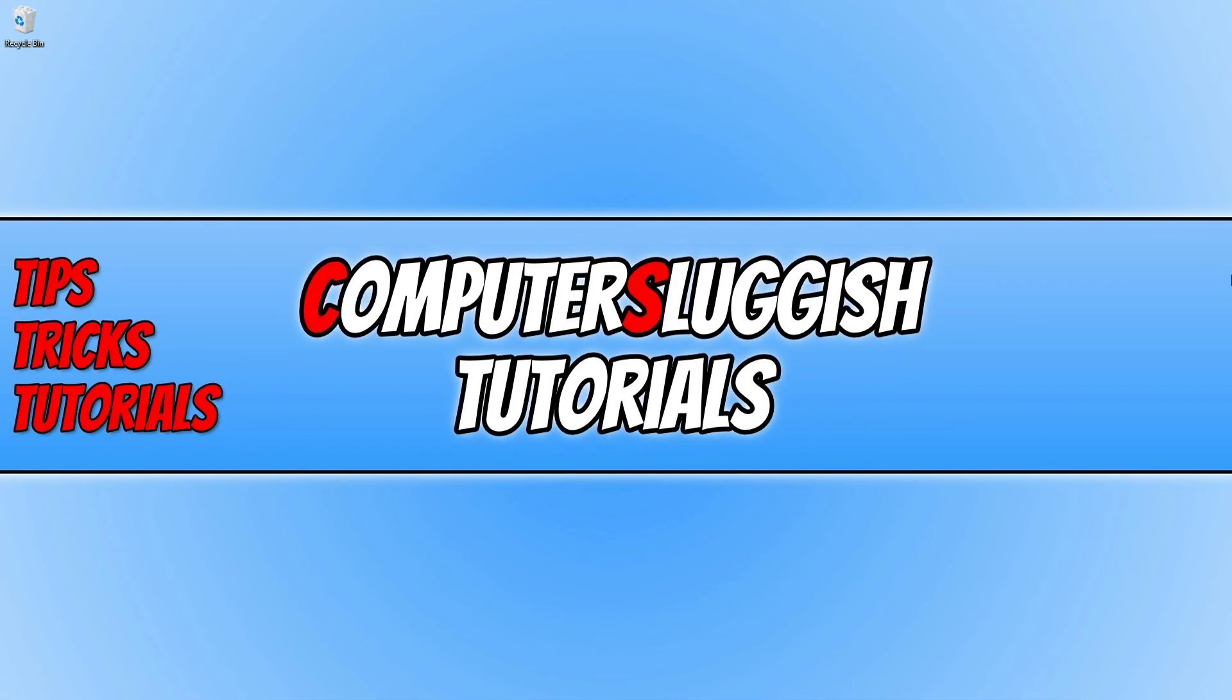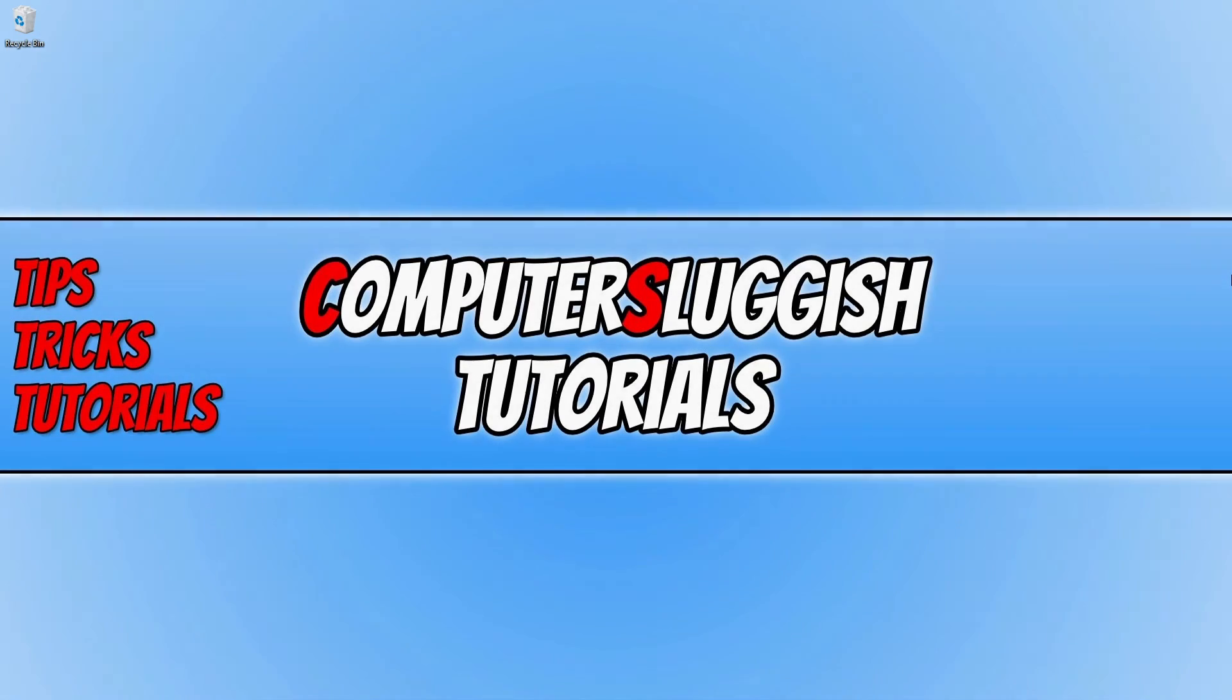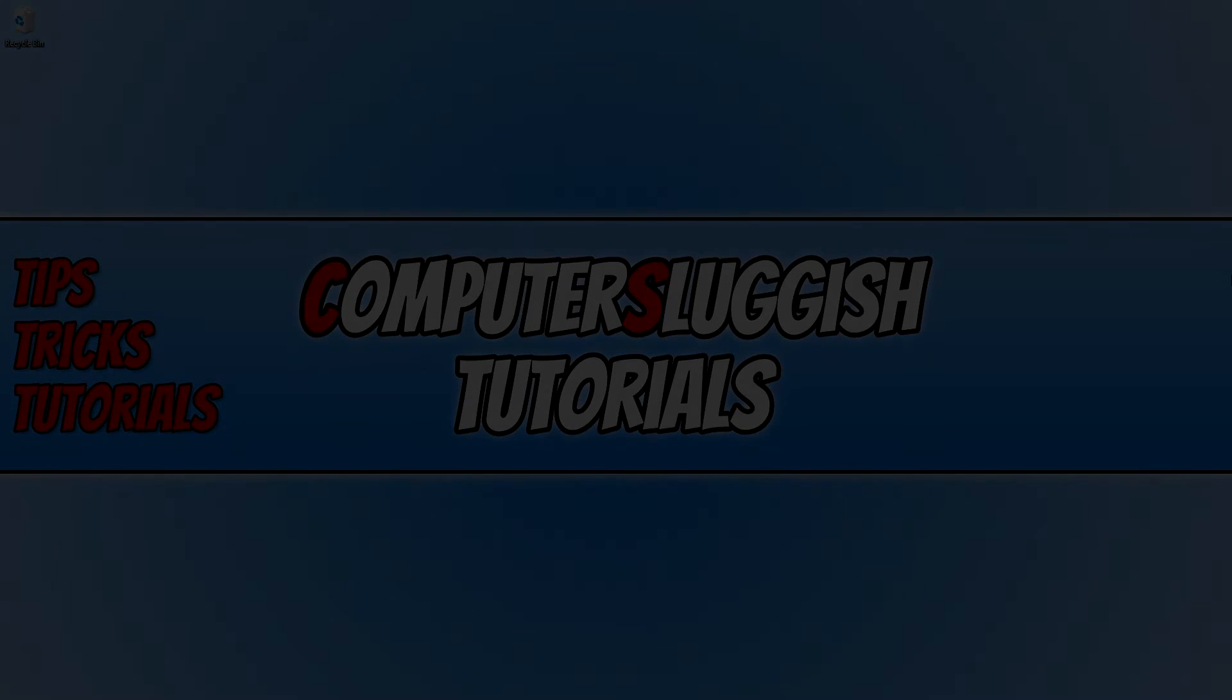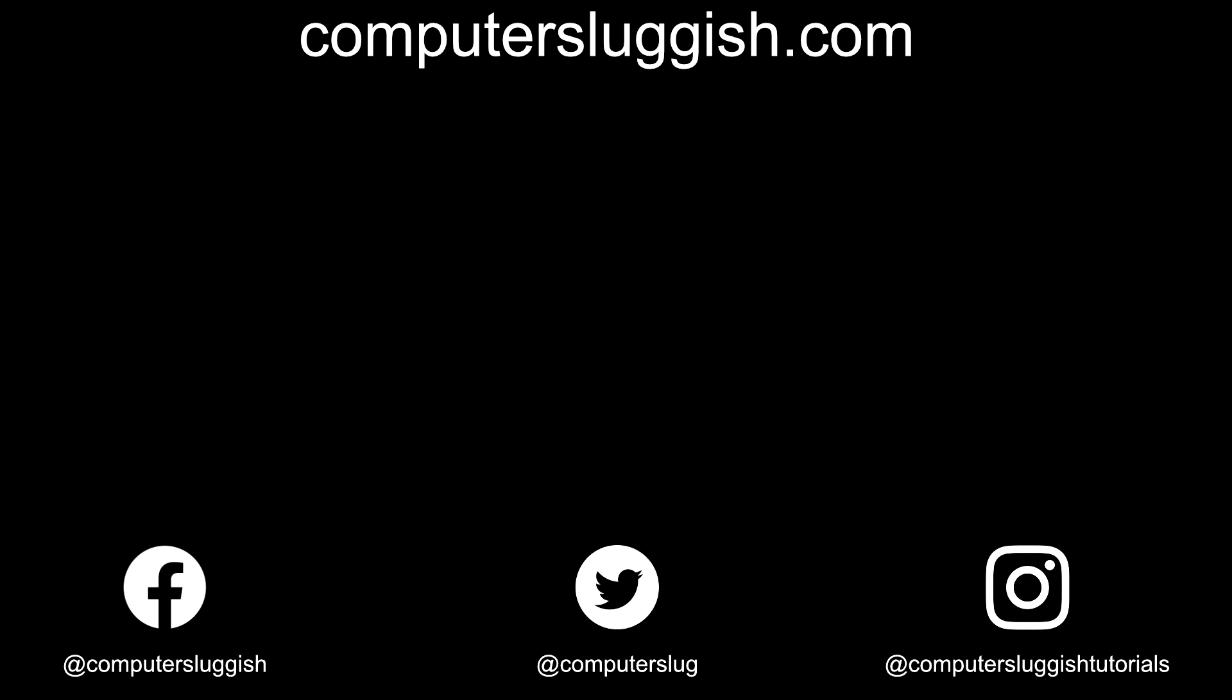So that brings me to the end of this video. I hope this tutorial did help you out and you did enjoy it. If you did, hit the like button below and subscribe for more Computer Sluggish tutorials.